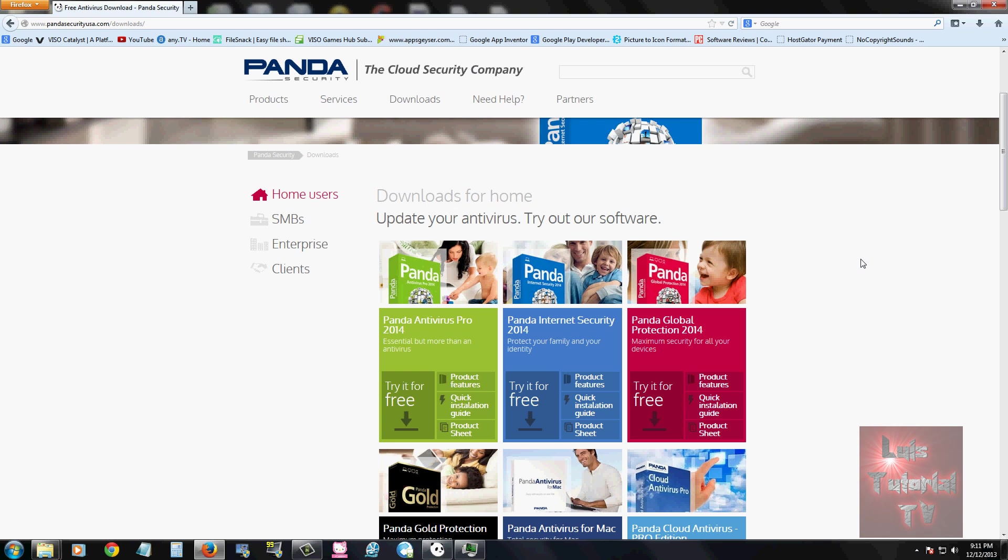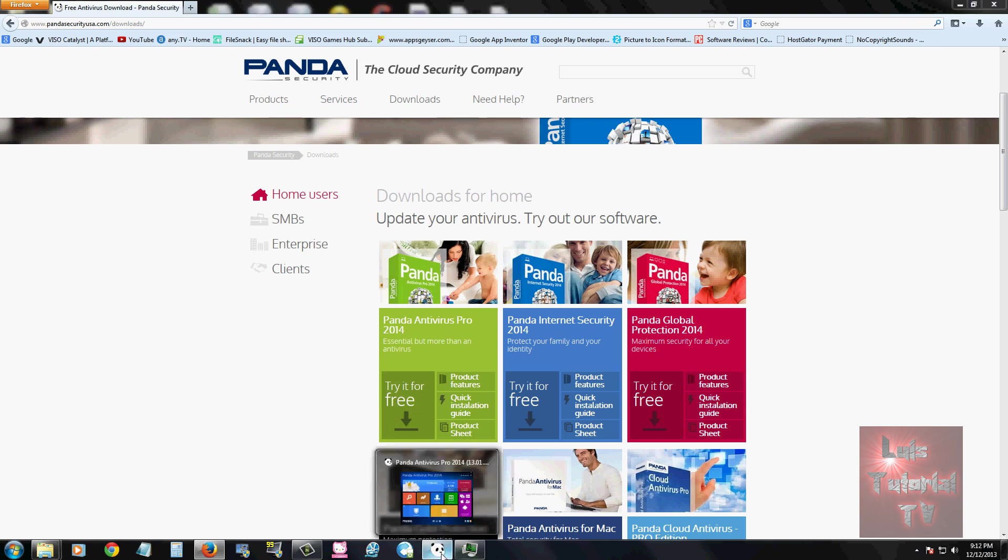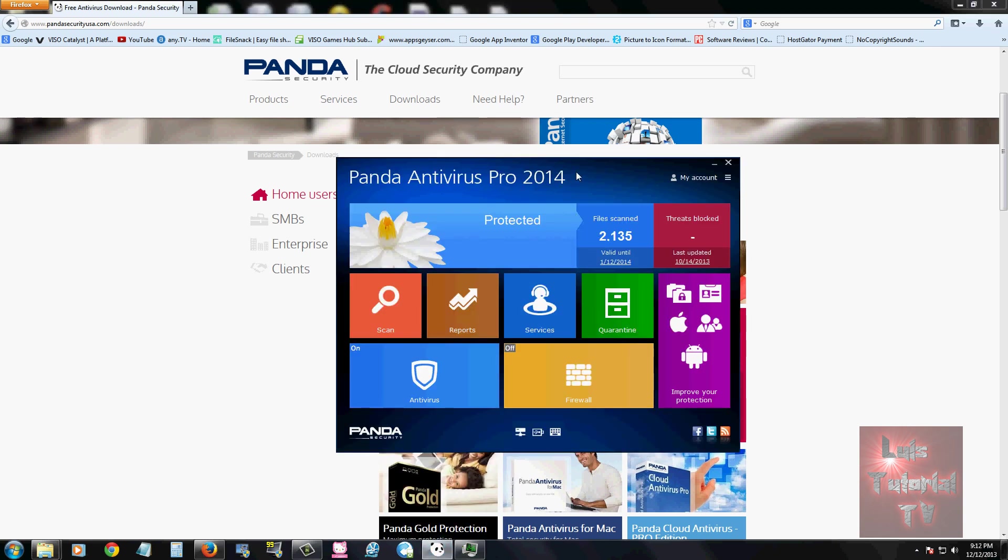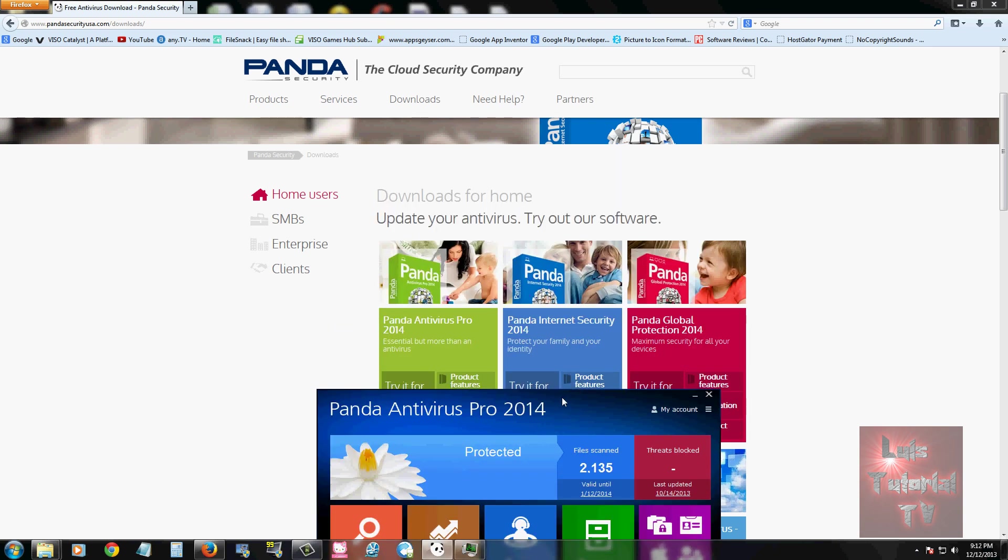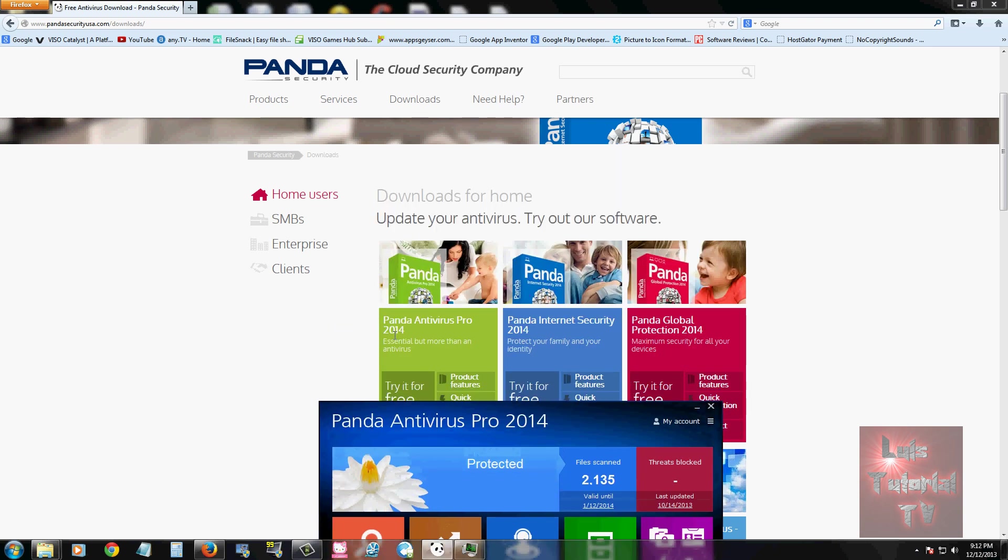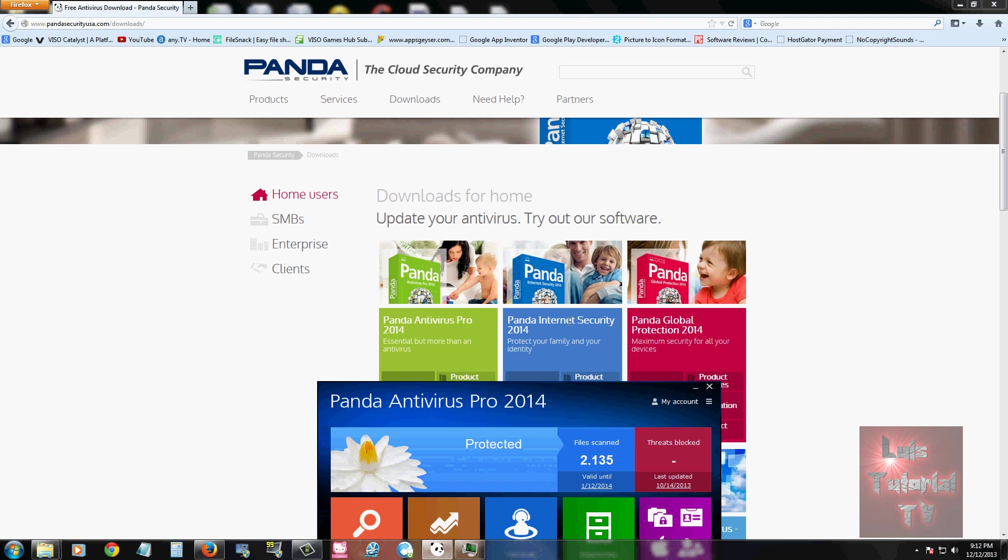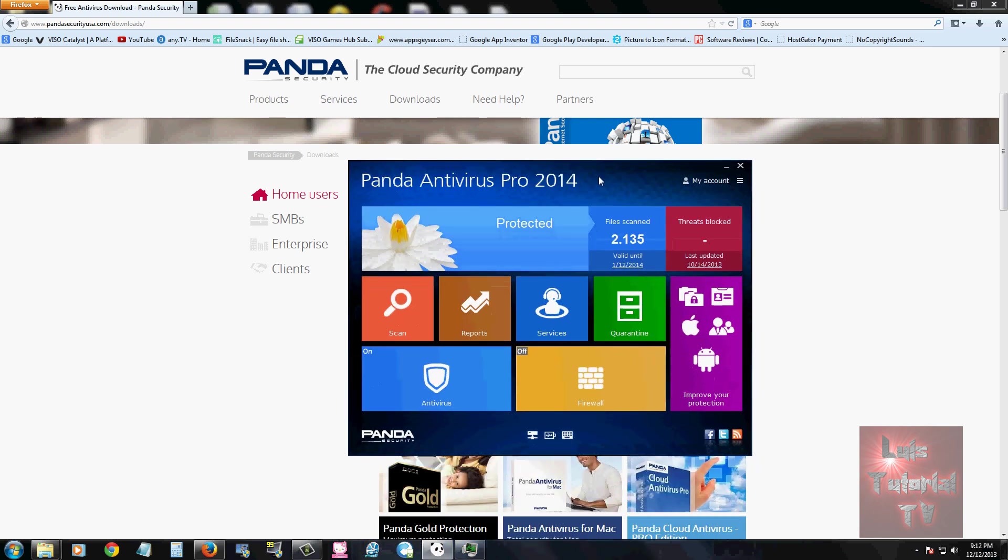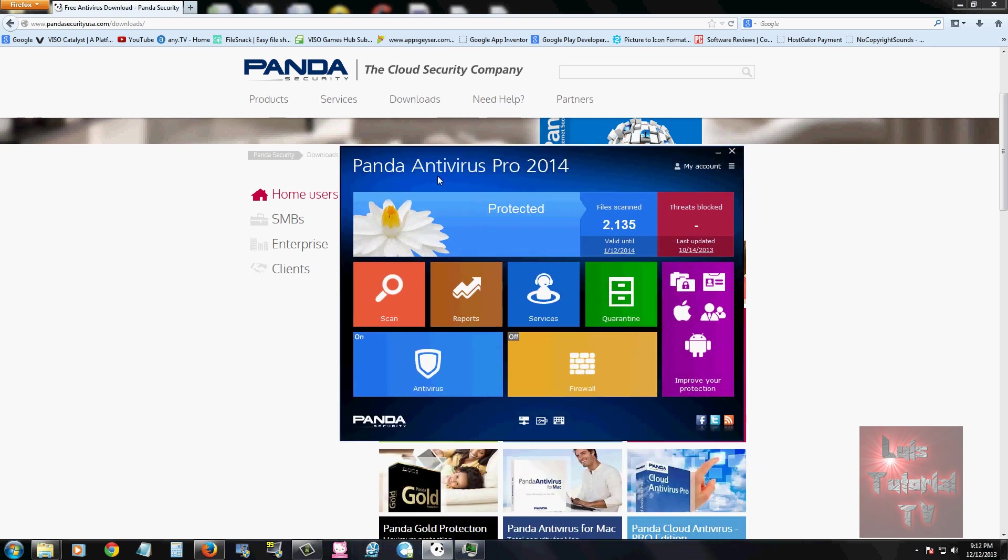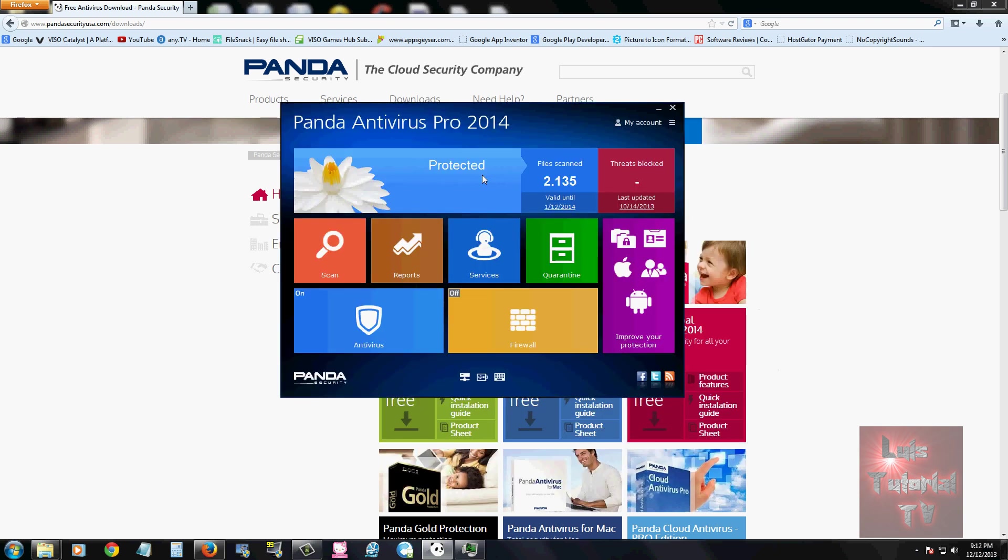Once you download and install the free trial, this is what it looks like. I installed the Antivirus Pro 2014. You can try Internet Security which has a lot more features but is a little more expensive. Today we're just going to look at the Antivirus Pro 2014.